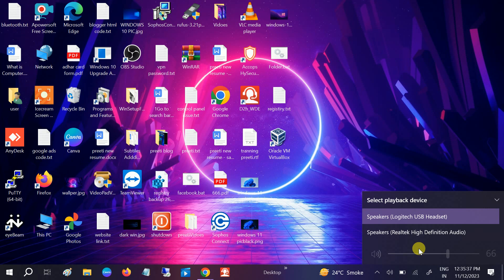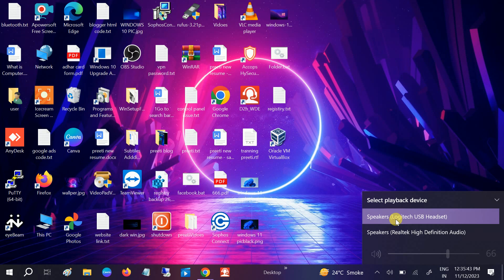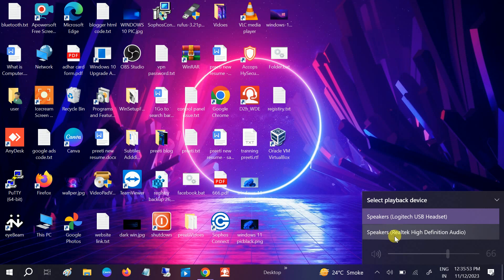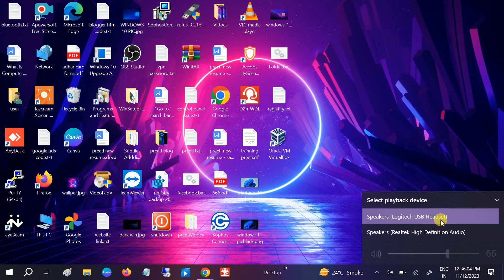Select the option headphone from here. By default, it is selected as Speaker Realtek High Definition, which means that this is the laptop or system speaker. You need to select the headphone option. Once you select the headphone, you should be able to hear it from the headphones.